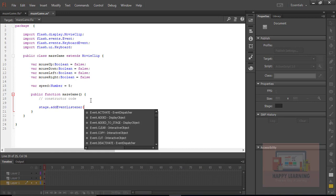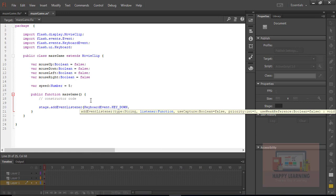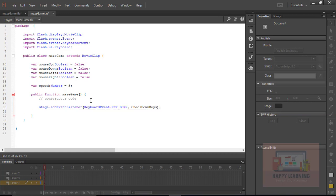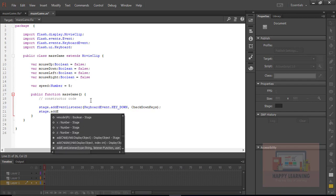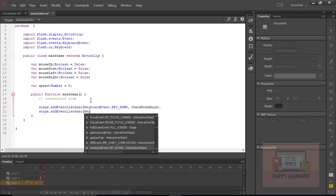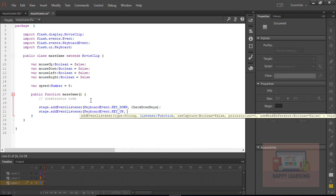Let's add event listeners for keyboard events: stage.addEventListener with KeyboardEvent.KEY_DOWN and the function name. Similarly, we need another event listener for key up — addEventListener with KeyboardEvent.KEY_UP and its function name.